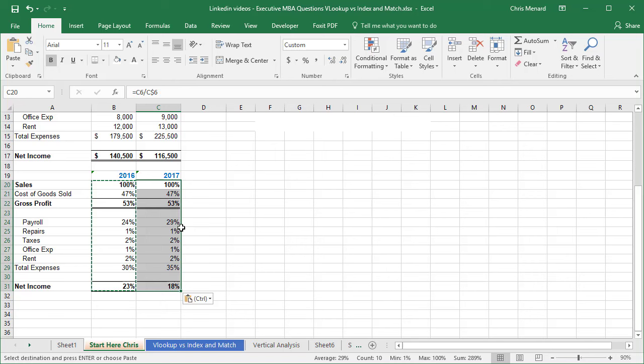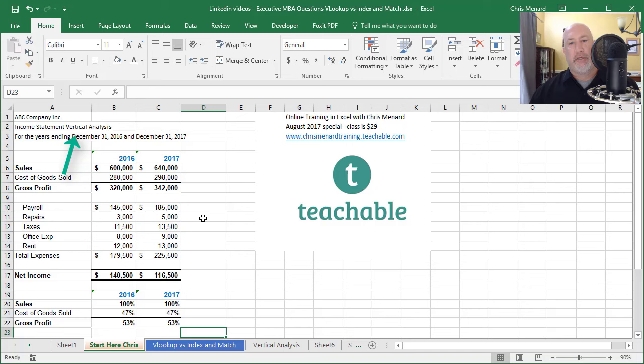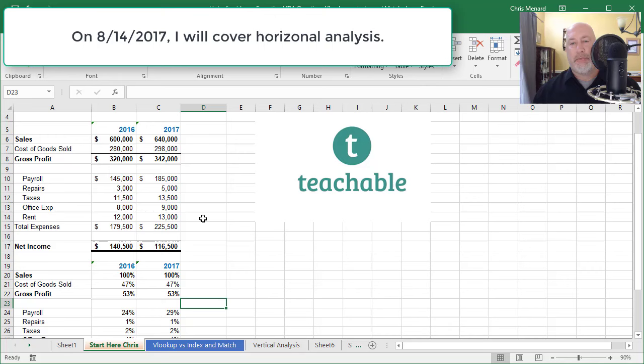So there's vertical analysis on an income statement. Feel free to share that with your MBA students, your accounting students, or anyone. Department managers probably should know how to do this. Next week, I'll cover horizontal analysis and I'm using an income statement, but you could also do this with the balance sheet.